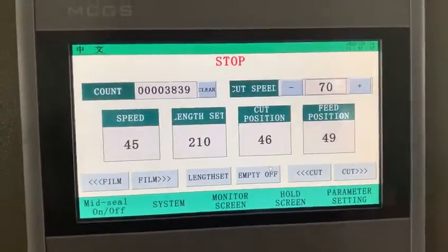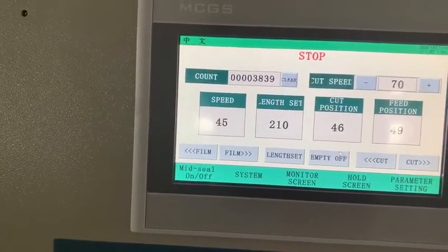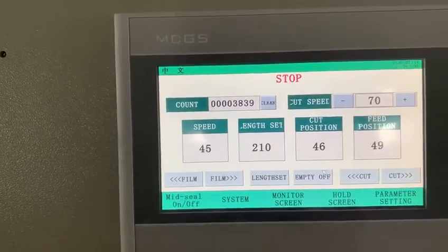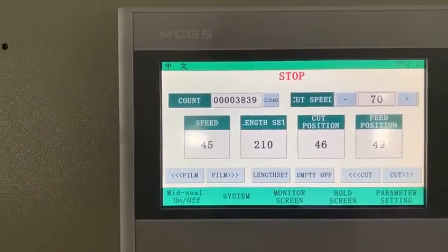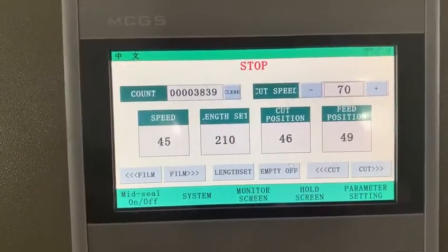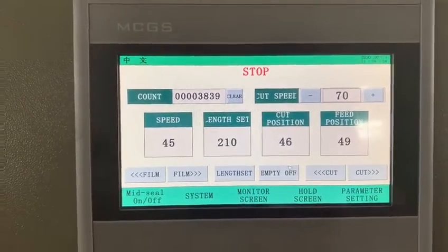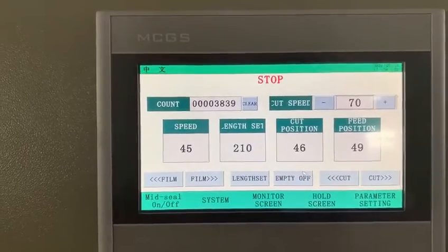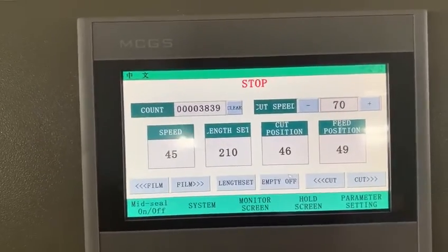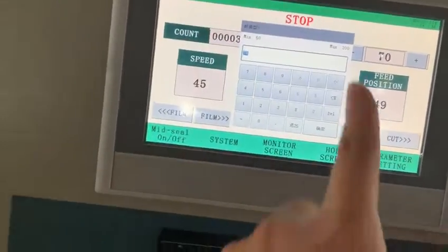About the field speed questions: the field speed and cutting speed are interconnected. If your field speed is faster, then you need to change the cut speed accordingly — either lower or higher. The cutting speed needs to match with the field speed, so you need to adjust it to align with your field speed.